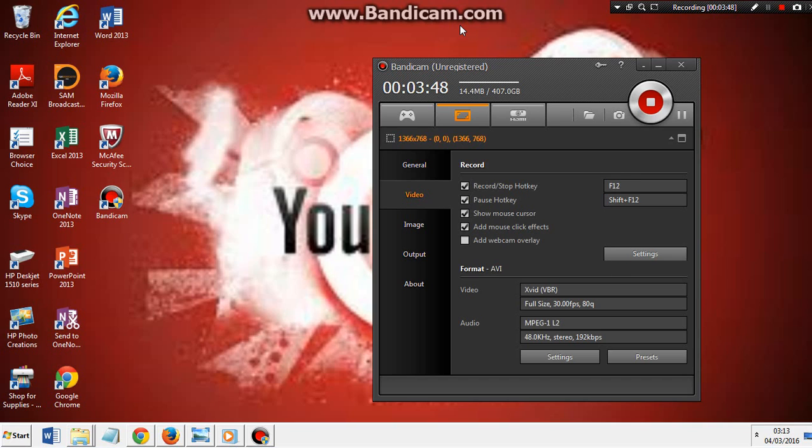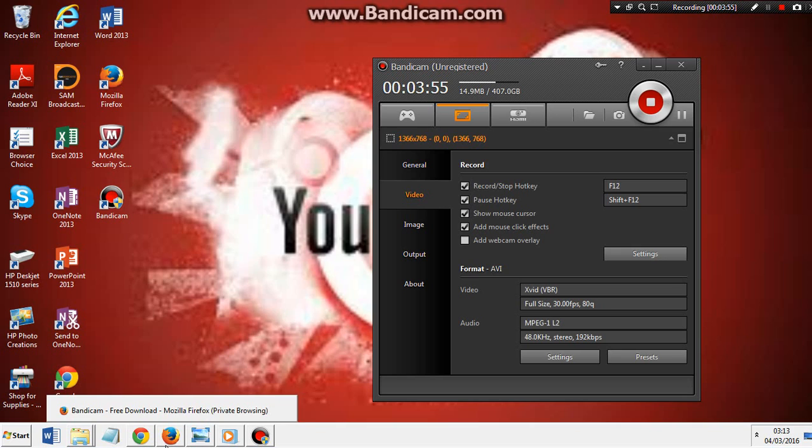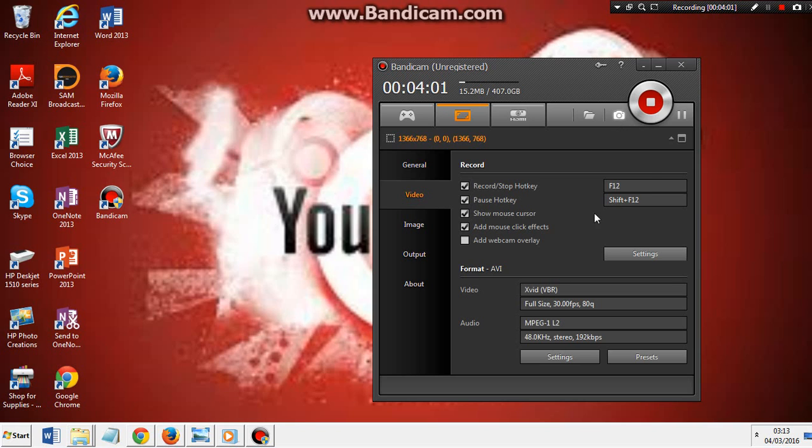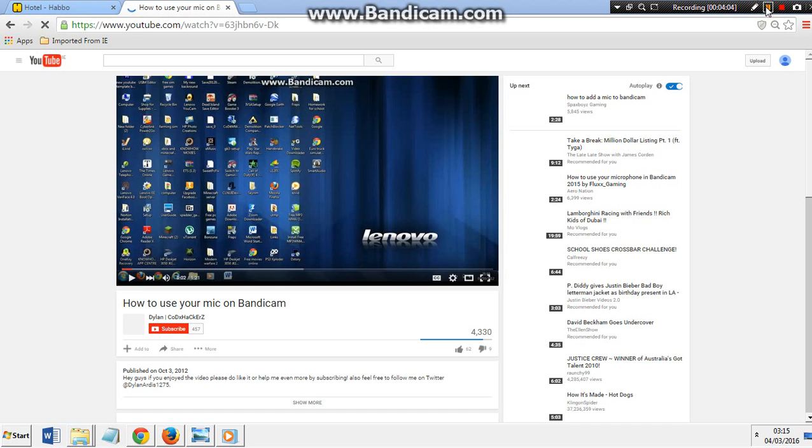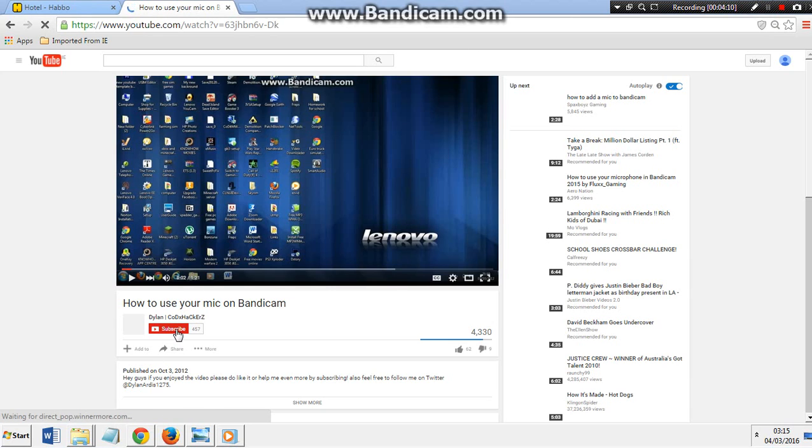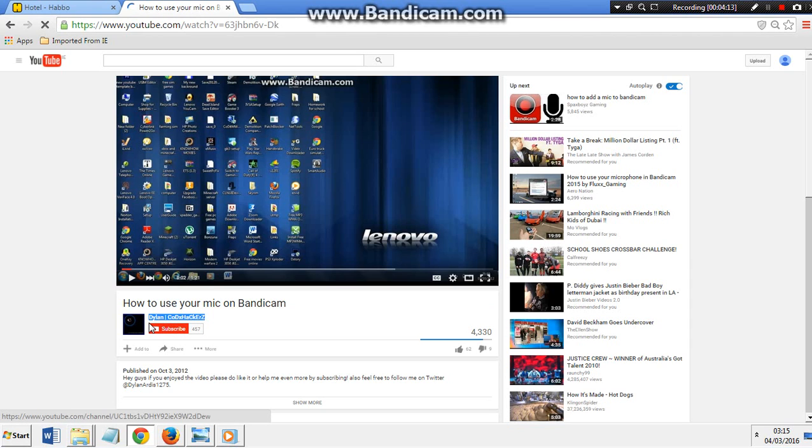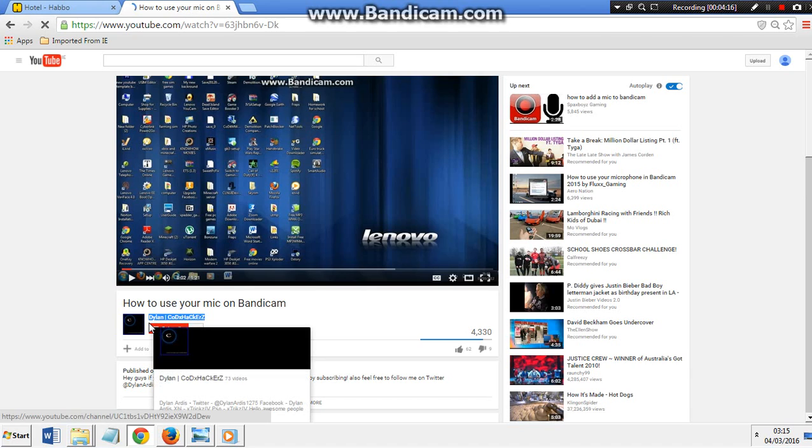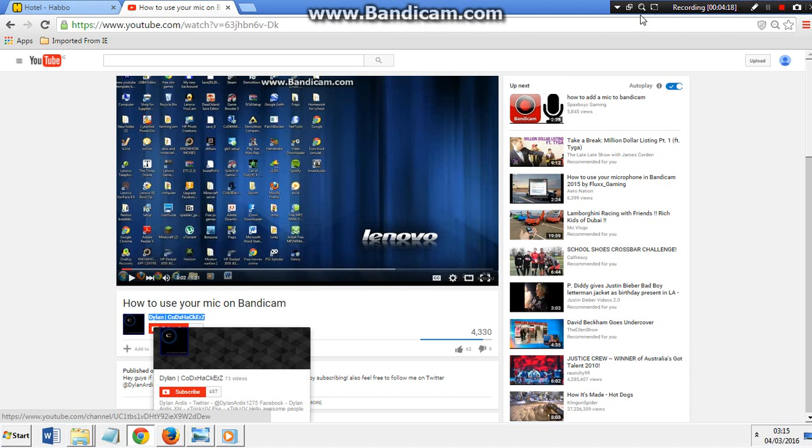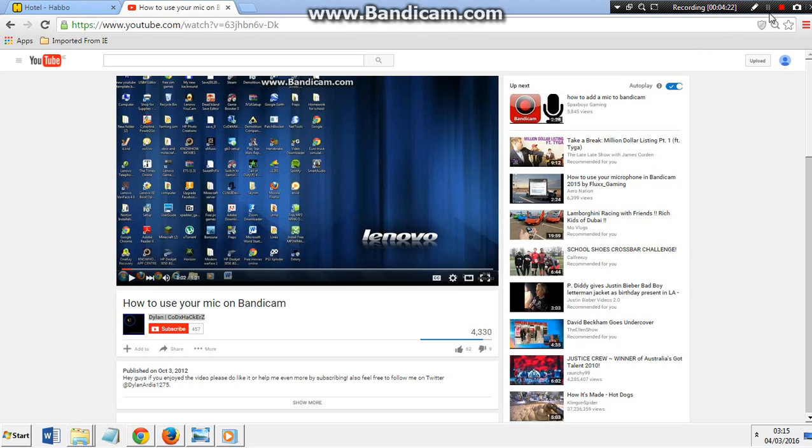Second of all, mic. How did I get my mic working? That was a very difficult task for me. This guy, Dylan Cod Hackers, was a great tip for me. He showed me basically to use my built-in laptop mic. So here's how to do it.